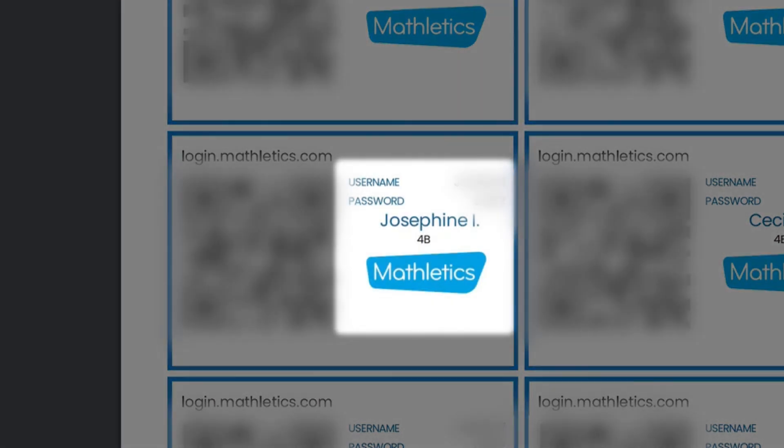The sign-in cards you download will look like this. There's a QR code on the left and conventional login details on the right. And that's it — all you need to know to have your students logged in and learning in no time at all.